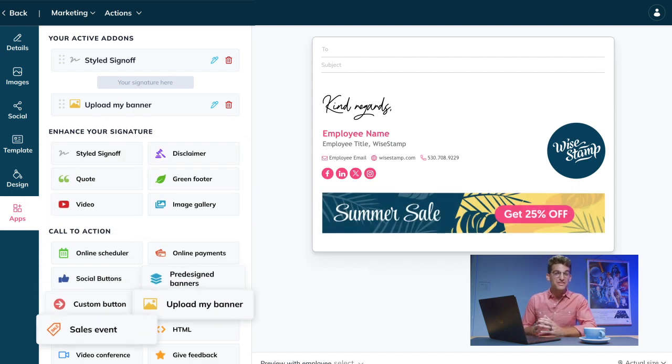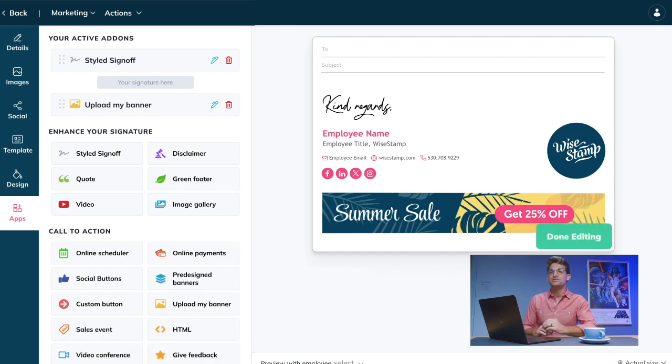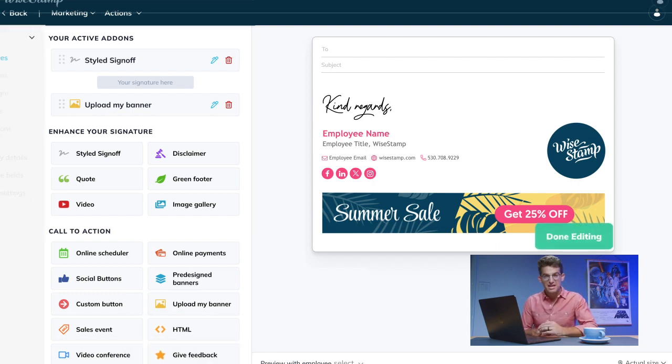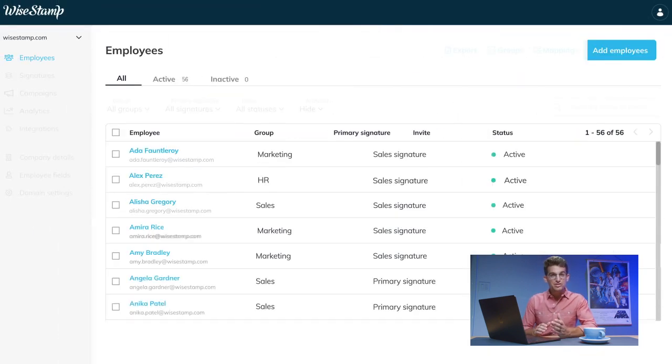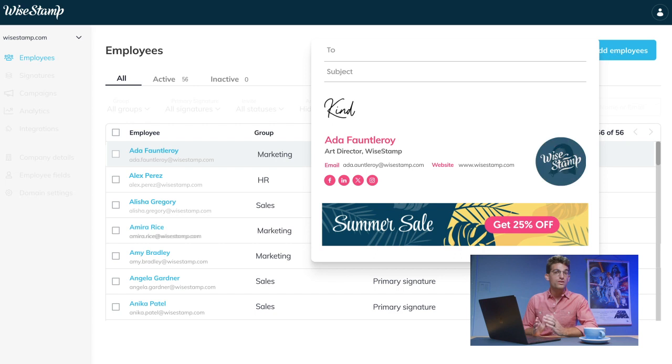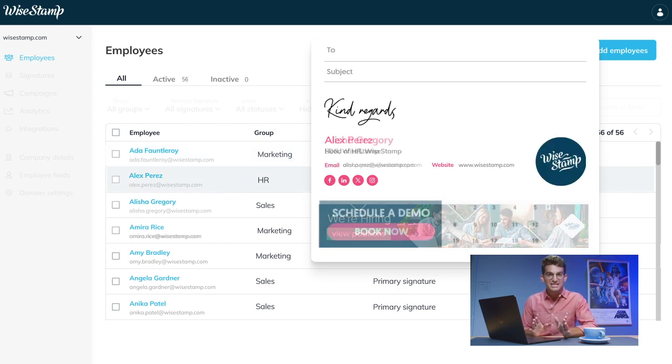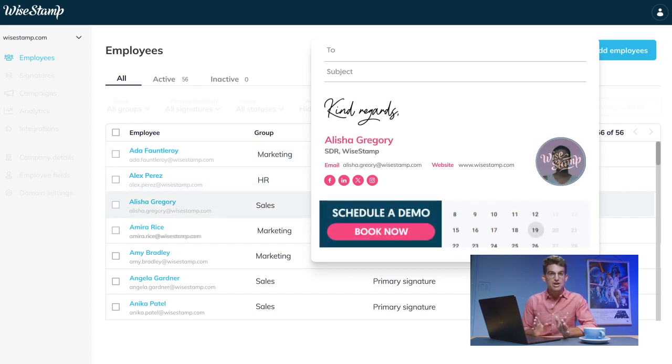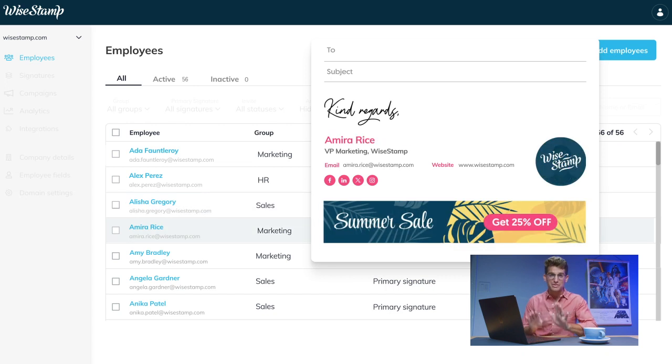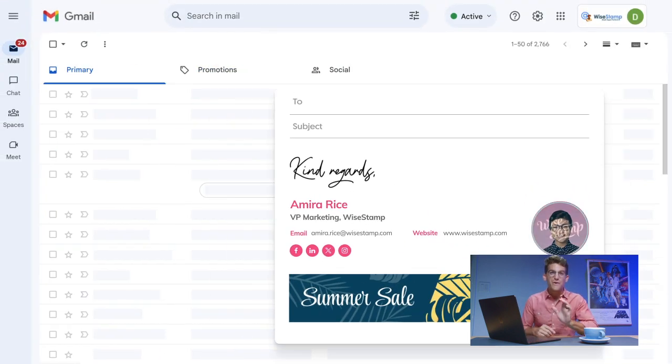After perfecting your design, it is time to publish your changes. The updated signatures will instantly appear for all assigned employees. No coding, no IT involvement, and no chasing after employees to make sure they update their signatures.